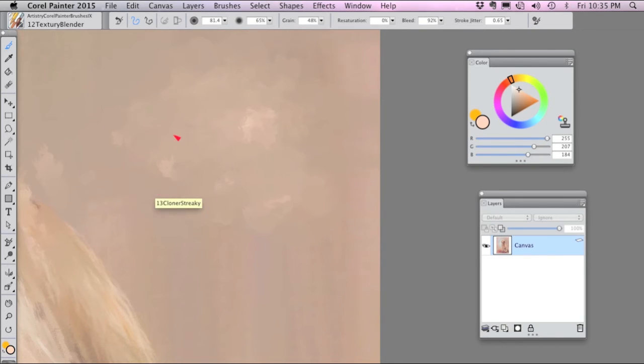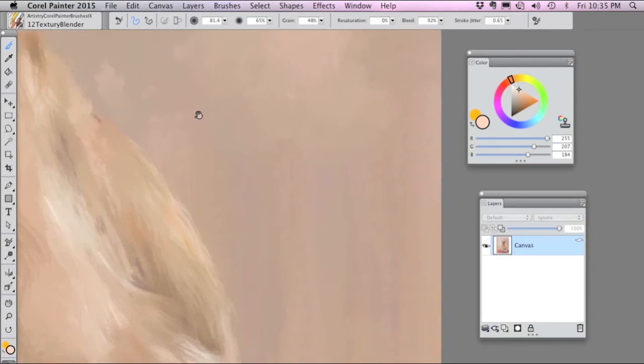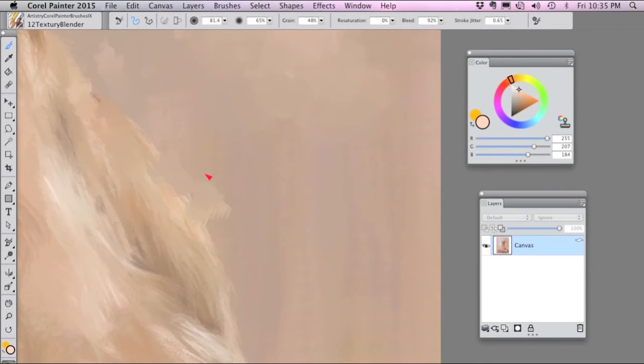The next brush, the Textury Blender, blends in the nature of that brush so you can get very smooth textury strokes.